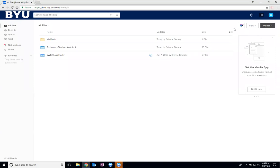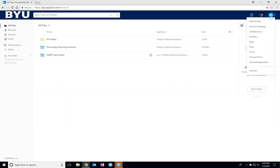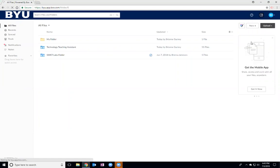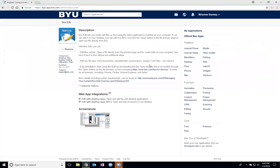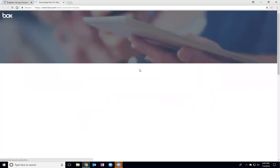In order to download that, you're going to go to your Box home page and go up here to this top corner where it has your initials. It'll show this drop-down menu and you can choose apps. Then you're going to select this box edit one and you're going to follow this link right here.